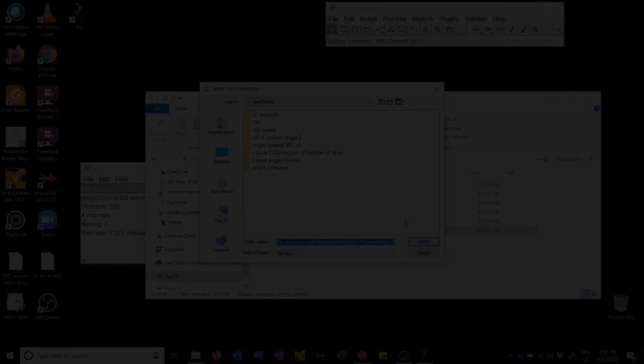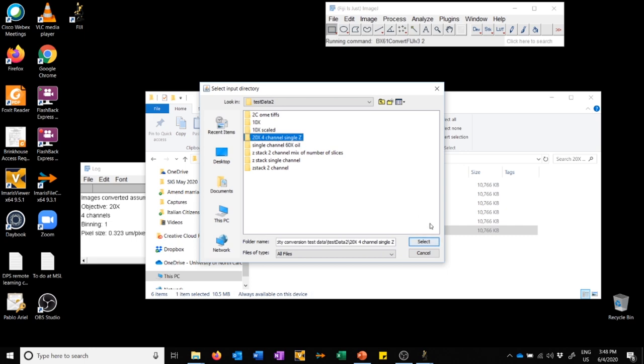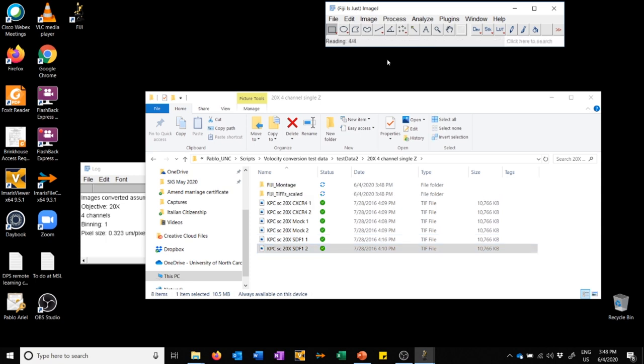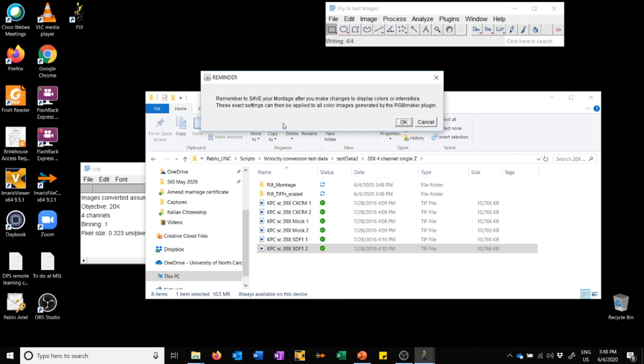The first thing the macro is going to do is ask us where the data we're interested in is. In this case we're interested in data in this folder, so I'm going to click on that and say select. Once I do that, the macro starts doing stuff, which you can see because there are numbers here and things happening. You can also see I have the particular folder here, and it created subfolders. Then it gives us a reminder: remember to save your montage after you make changes to display colors or intensities, and these settings will be applied to all color images generated by RGB Maker plugin, which is the next plugin we're going to use. So I'm going to say OK.